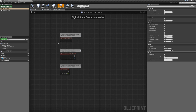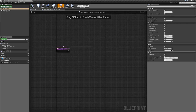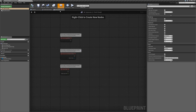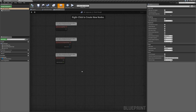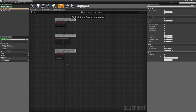Event begin play fires when the actor is ready to be used in the level, and there is a difference between begin play and the construction script. The construction script is fired as the actor is being instantiated, while event begin play fires after everything has already been loaded into temporary memory. Event actor begin overlap fires whenever something else overlaps with our actor. Event tick is fired every single time a new frame is rendered — so at 60 frames per second, this event fires 60 times a second.